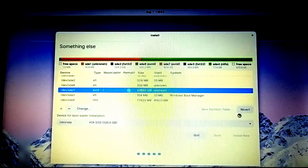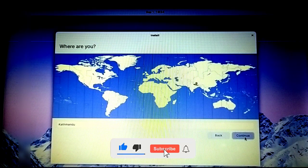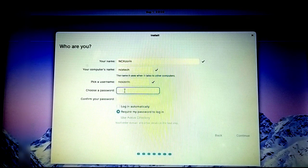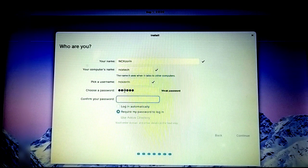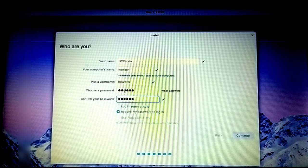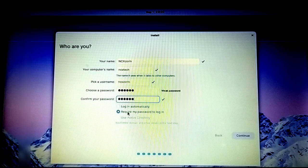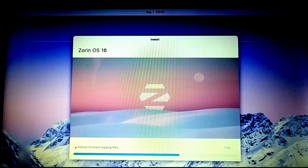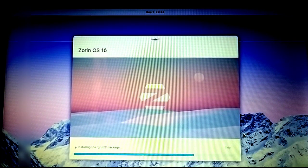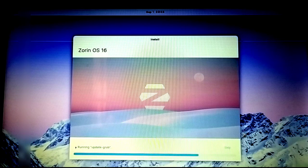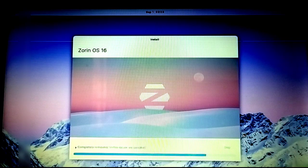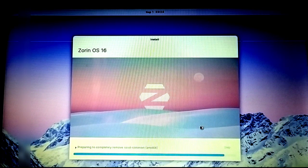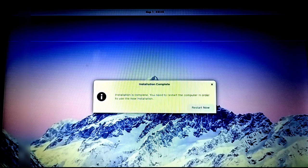We've created two partitions: one EFI and one root partition. Click install now, then continue. Select your location and continue. Give your computer a name, create a password, confirm it, leave everything else as default, and click continue. Now it's installing Zorin OS, which may take up to 15 minutes depending on your hard drive write speed. I'm done with the installation process.